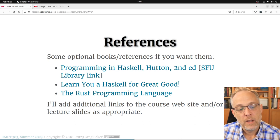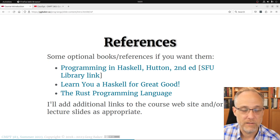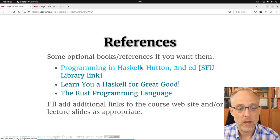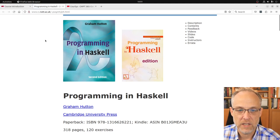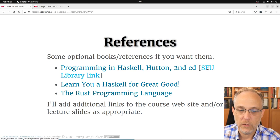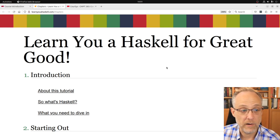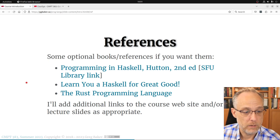There's no required textbook for the course — I don't like requiring textbooks. If I were going to require one for the first third, it would be 'Programming in Haskell' by Hutton, which is in the library. There's also 'Learn You a Haskell for Great Good,' which is free and online — a nice property for a resource to have.